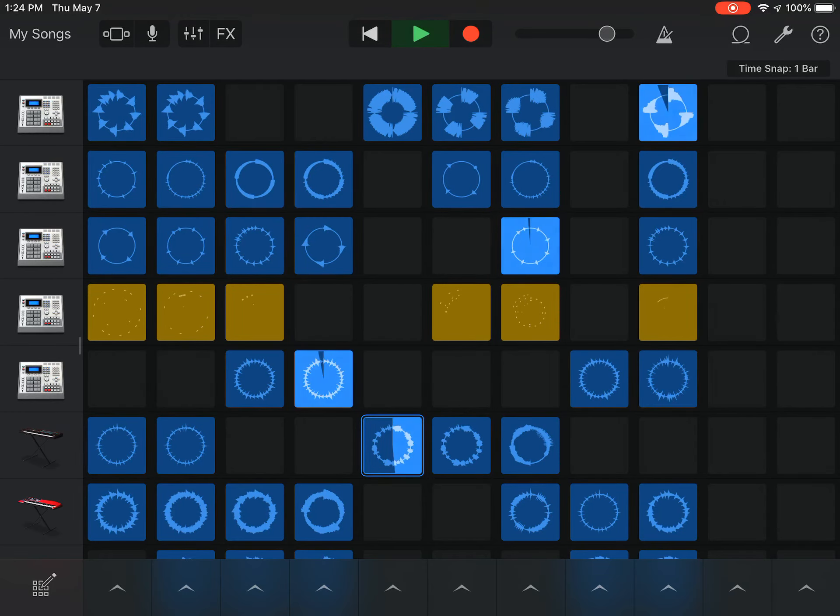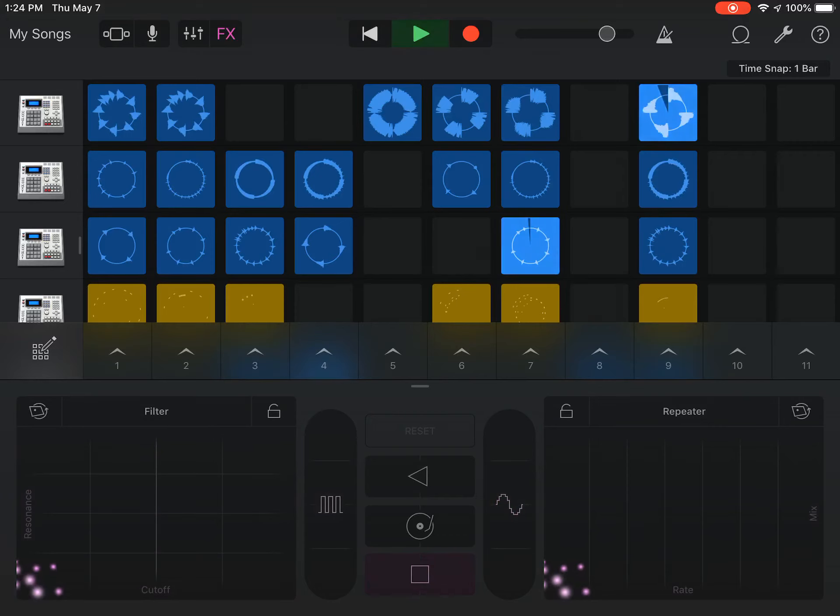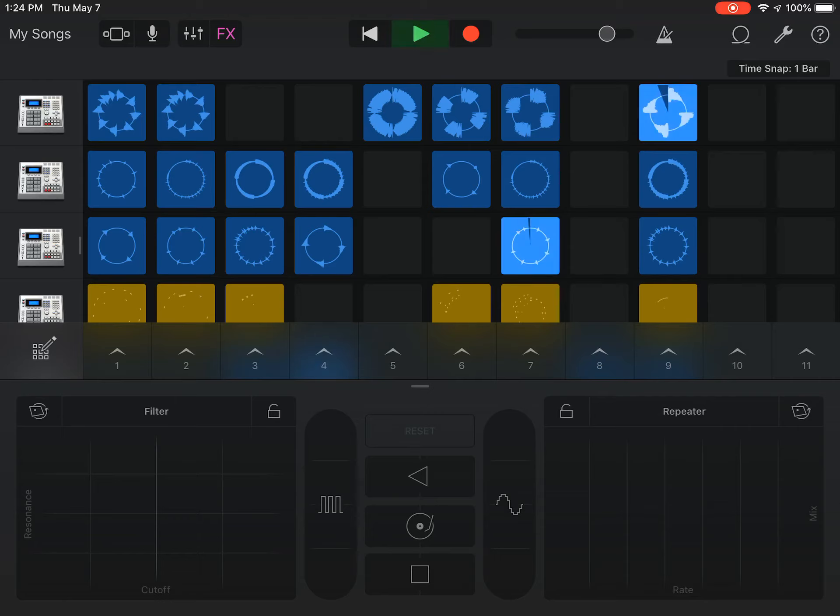There are things like, see where it says FX up here? This is sound effects. This is pretty neat. We can change all sorts of things.